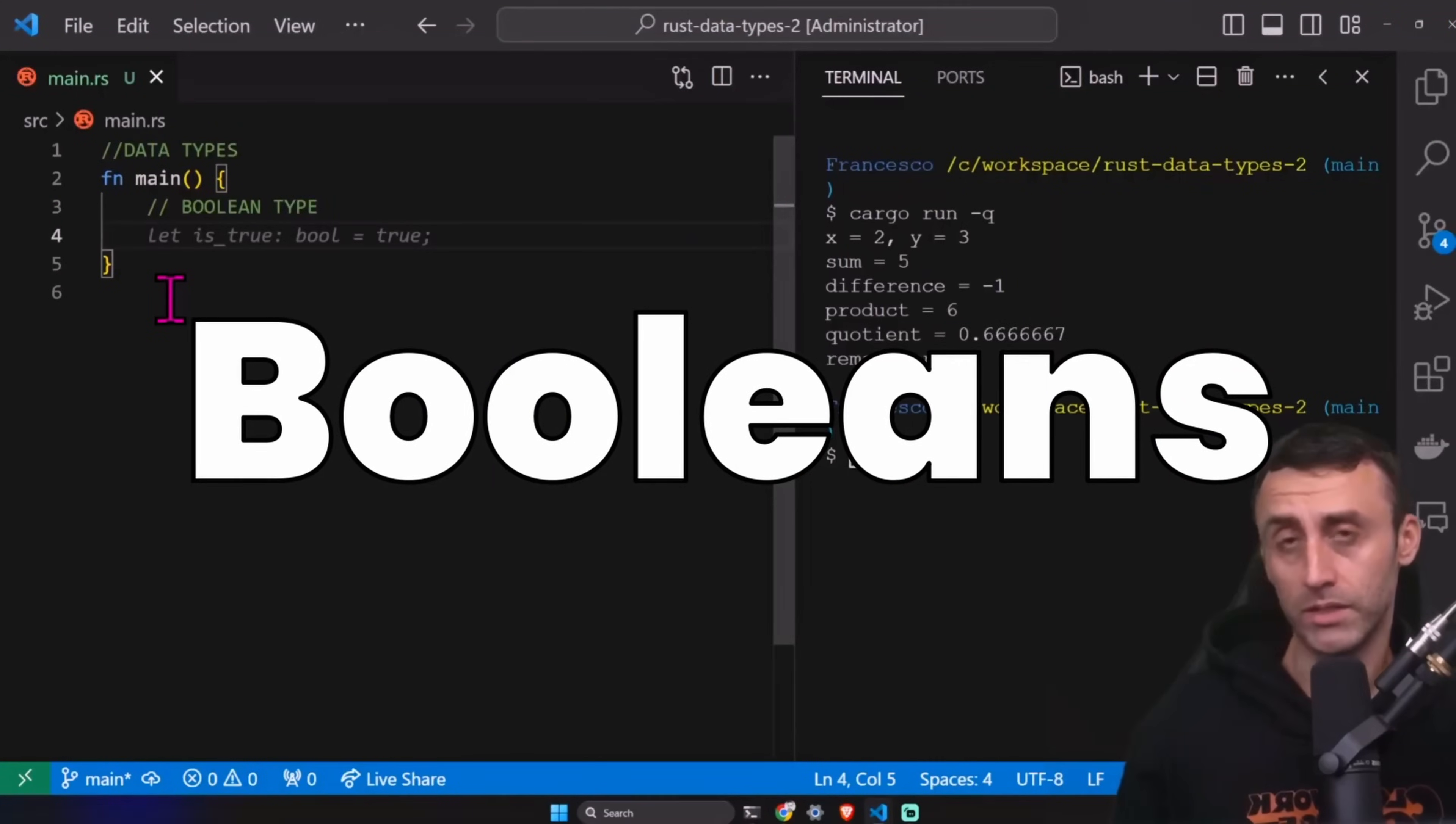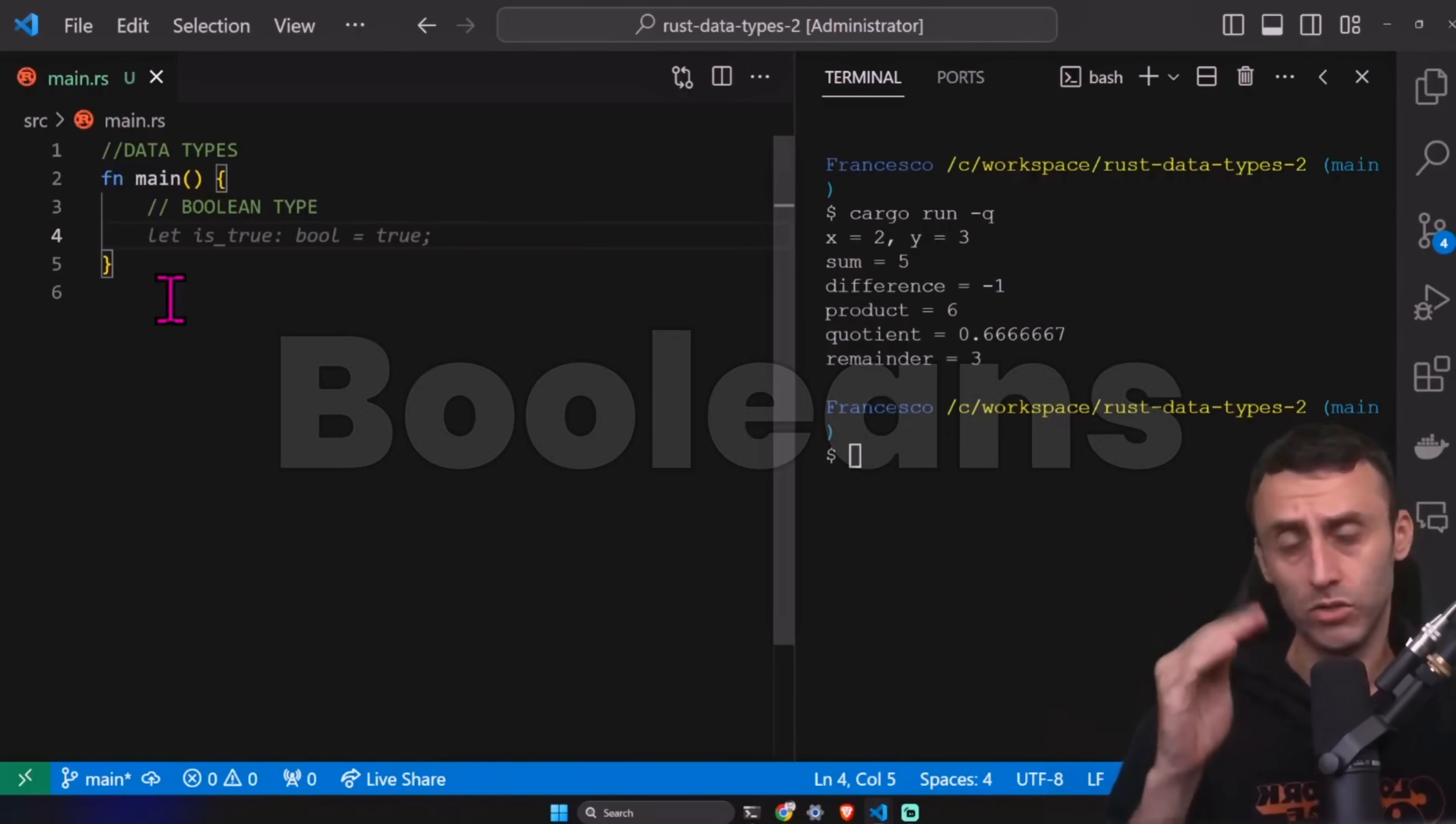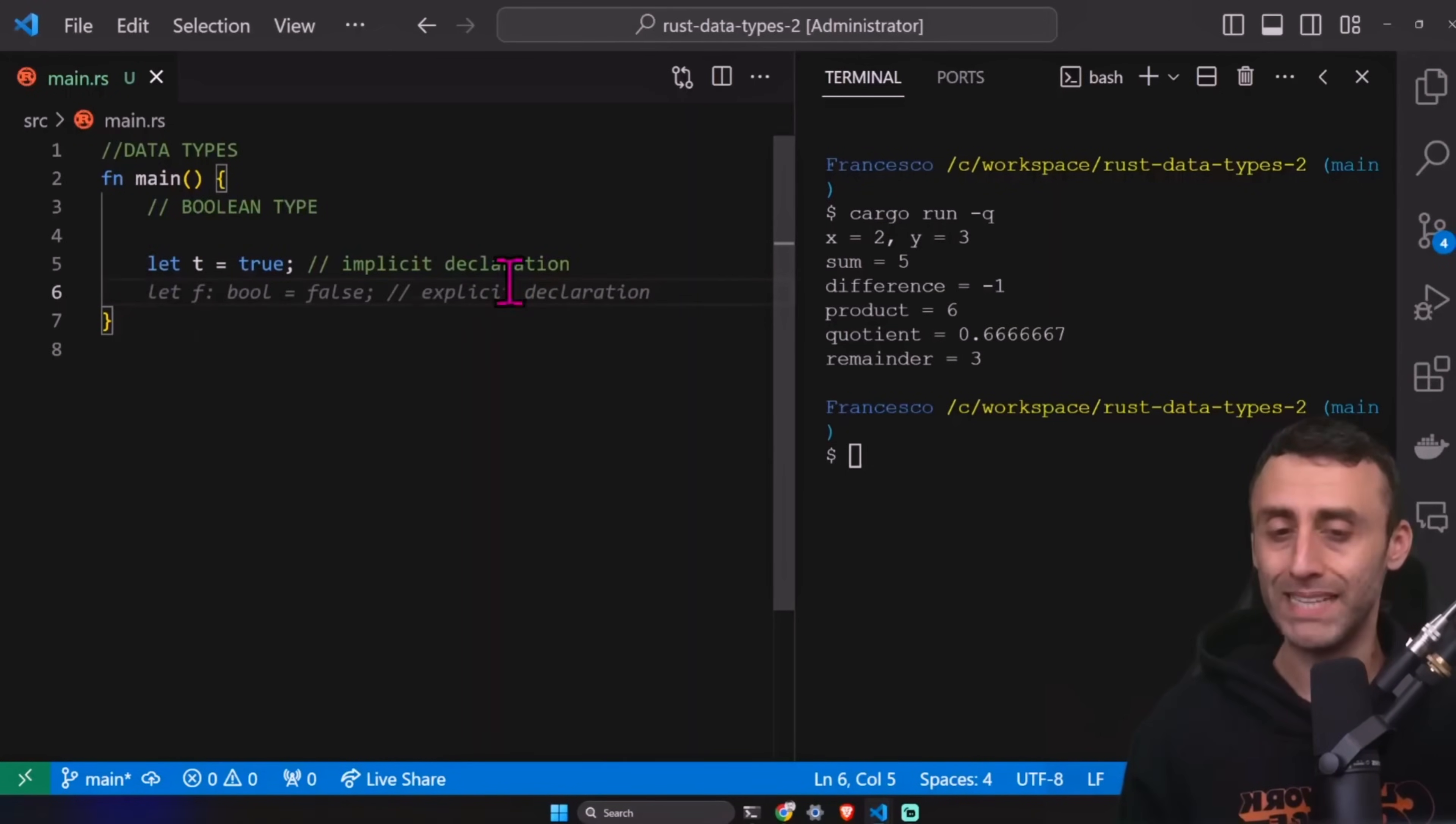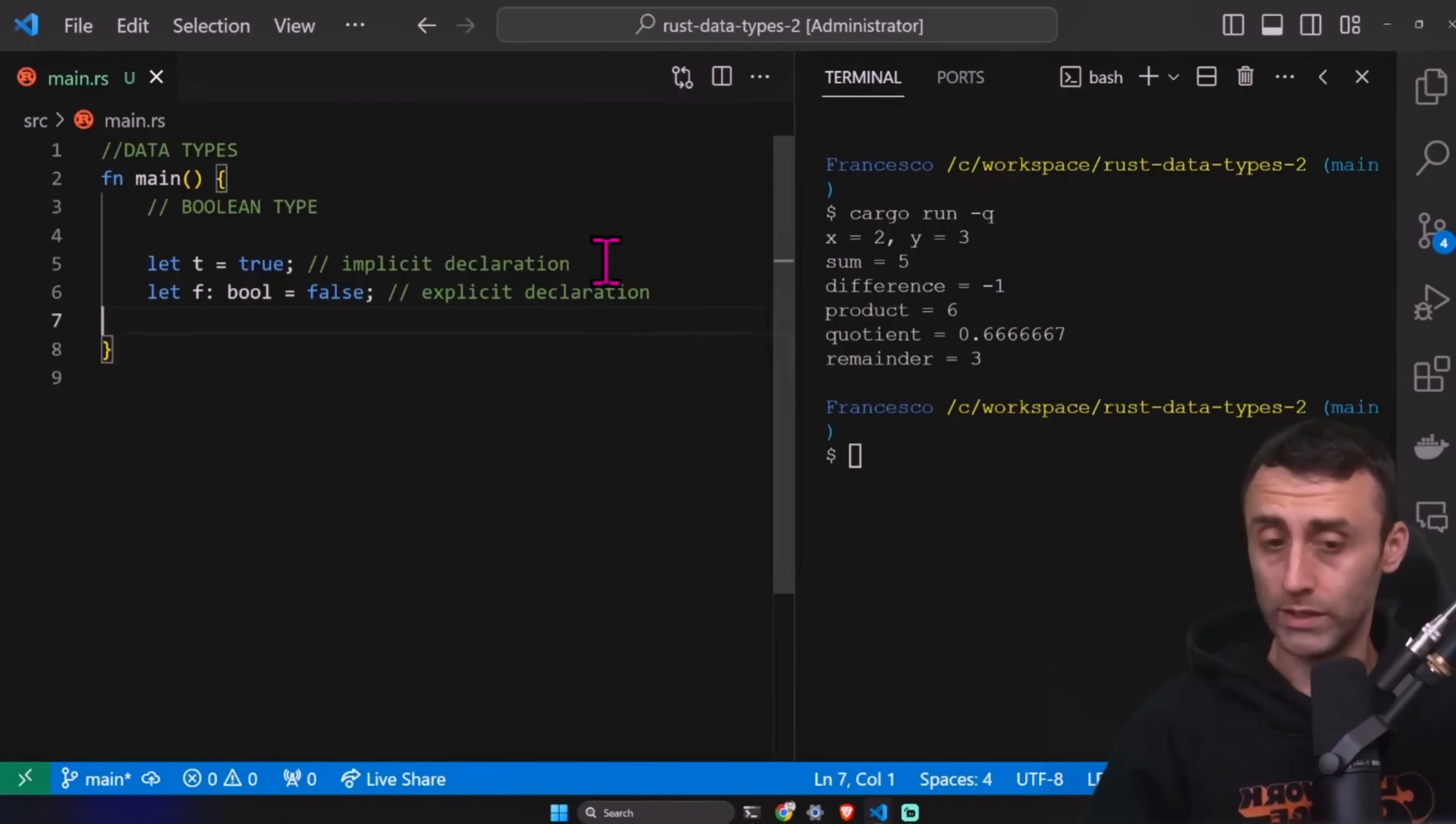The boolean type is represented as false or true. It's one byte in size. And as I said, it can only take two values, true and false. We'll also see something interesting here that is not common to all programming languages. Of course, booleans are used usually in conditional statements. We can have this. Let t equal to true. This is an implicit declaration. You can see I didn't say that this was a boolean. But since I assigned a value as true, the compiler understands that this is a boolean. Otherwise, I can do an explicit declaration here. Let f bool equal to false. And this is an explicit declaration.